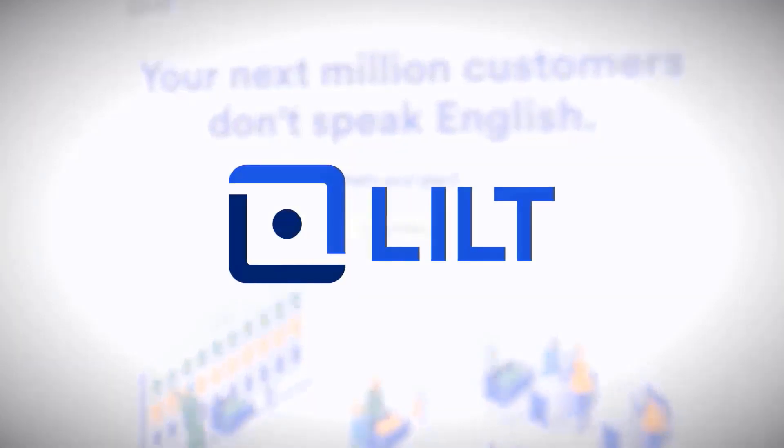Today we're going to show you the Drupal connector for Lilt, which enables you to pull content from Drupal into Lilt to be translated and then push it back to that same location within Drupal.